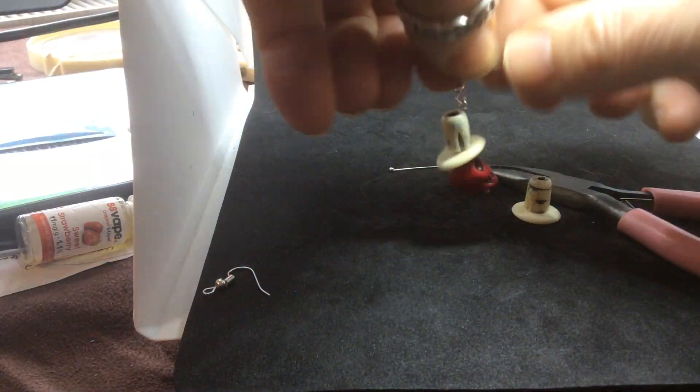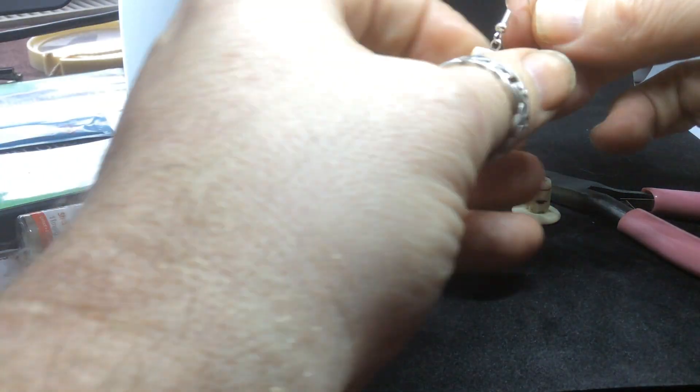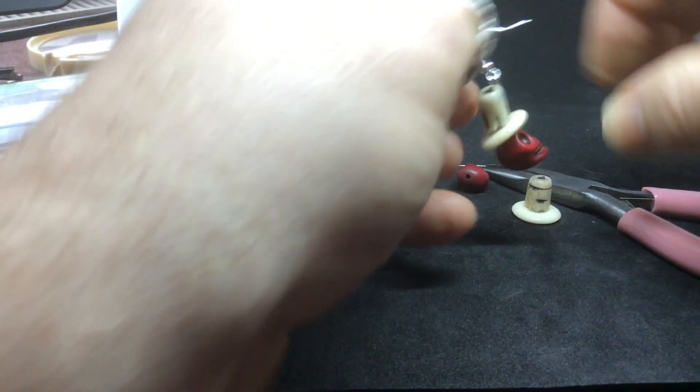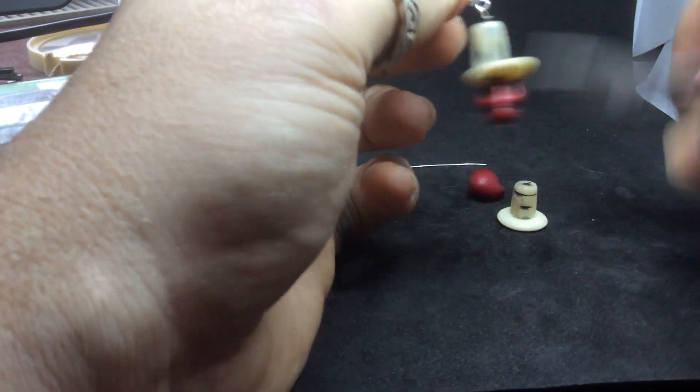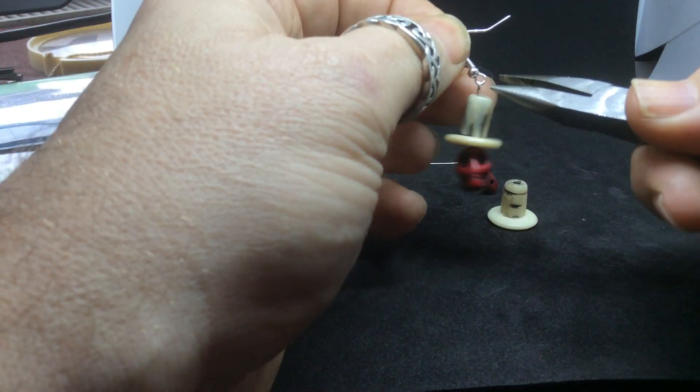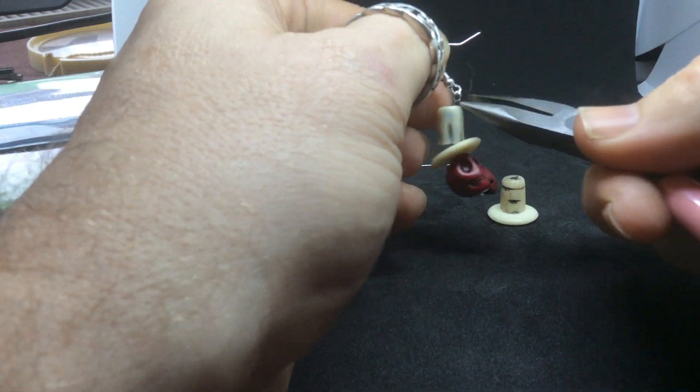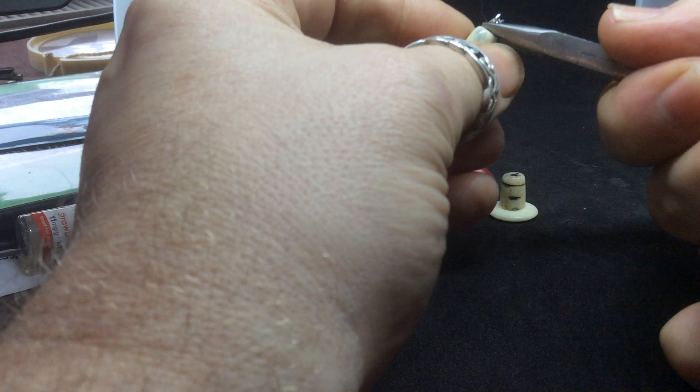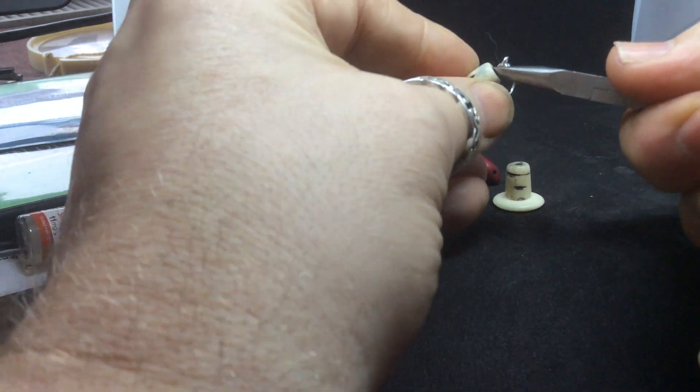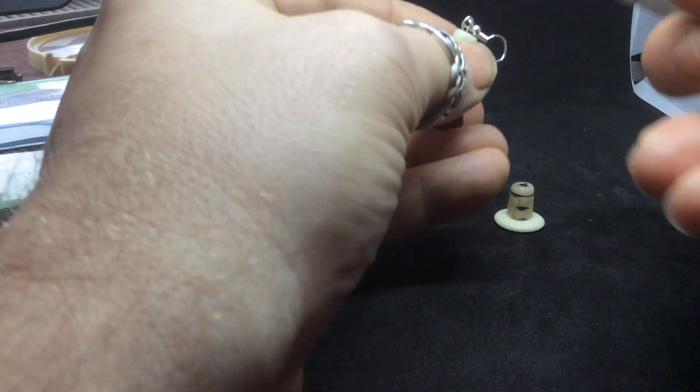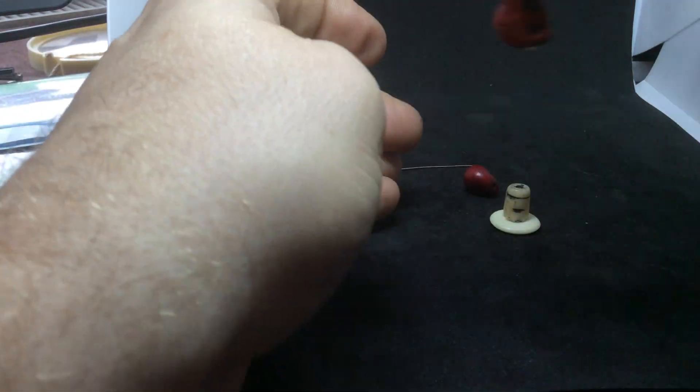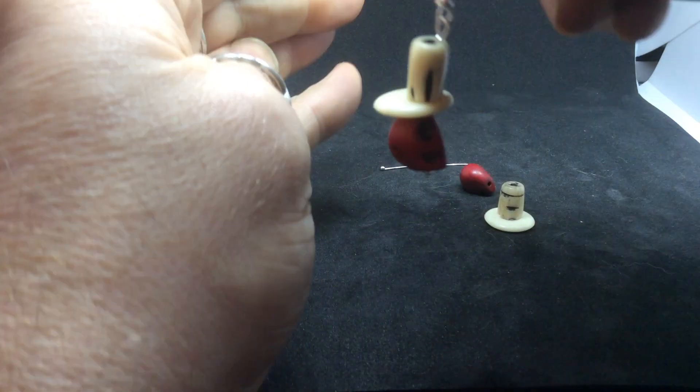There you have a voodoo earring. You can bend these to make them hang a bit better. There you go, voodoo earring.